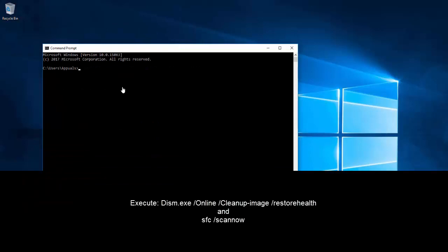The previous command has completed. If there are some errors we need to check those. If there are none, we need to run the second command: dism.exe /online /cleanup-image /restorehealth